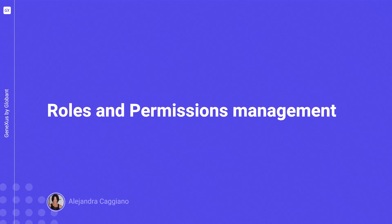The administration of roles and permissions is a fundamental part of security management within GeneXus Enterprise AI, as it allows you to define which actions and functionalities users can perform according to their role within a project.